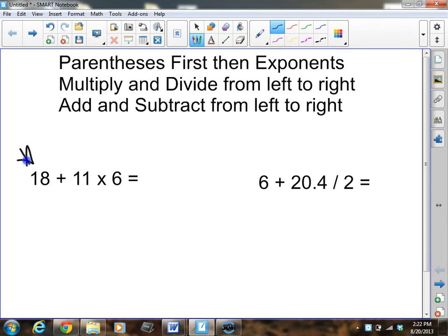Mathematicians many, many years ago sat down and decided we need to have an order for how to solve problems, and so they created this order. I will say this order did not come from some specific process or formula. This was simply guys sitting down and saying, 'All right, let's do this first, then this, then this.' You'll find this on page 48 in your book.